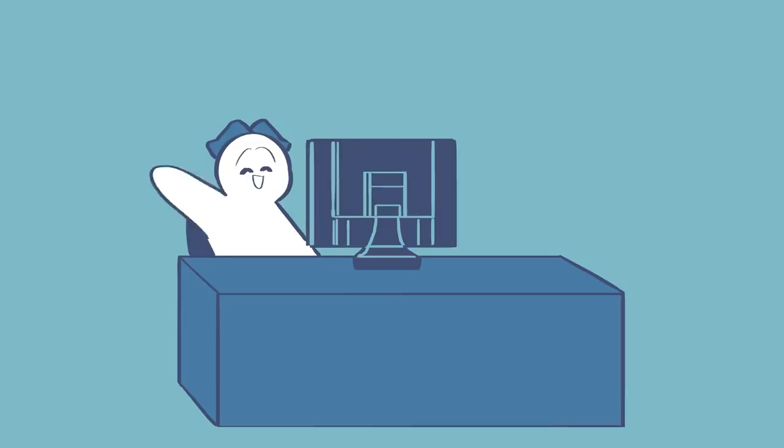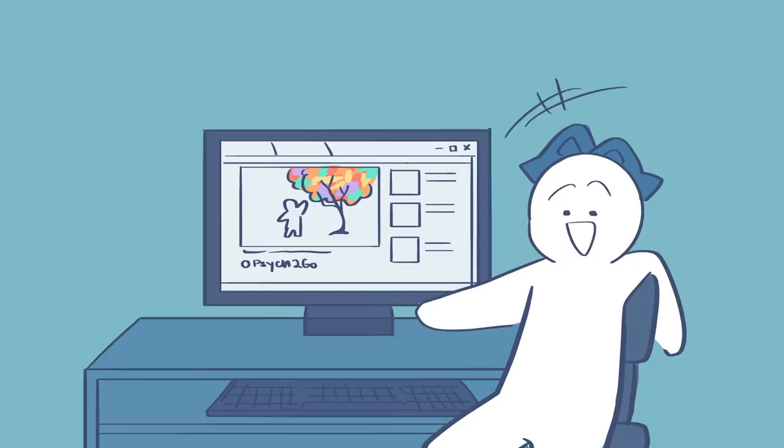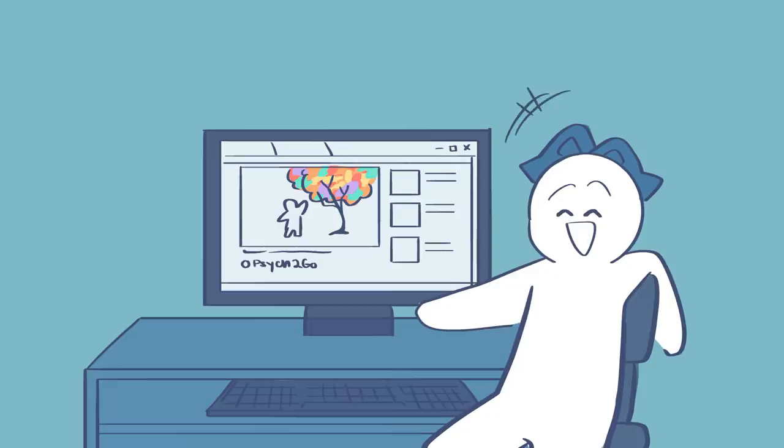Hey Psych2Goers and welcome back to another video. Thank you so much for supporting Psych2Go and what we do. Our mission is to help everyone learn more about mental health and psychology in a digestible way. Now, let's begin.